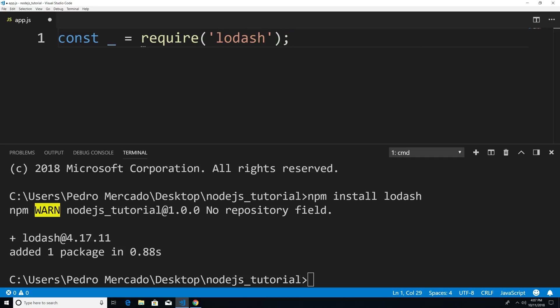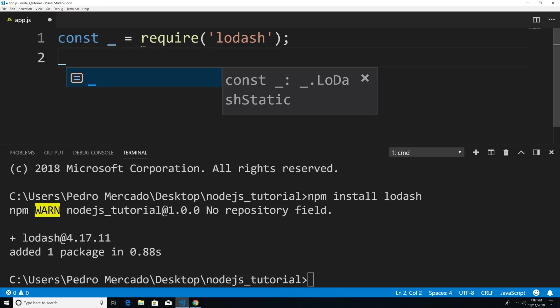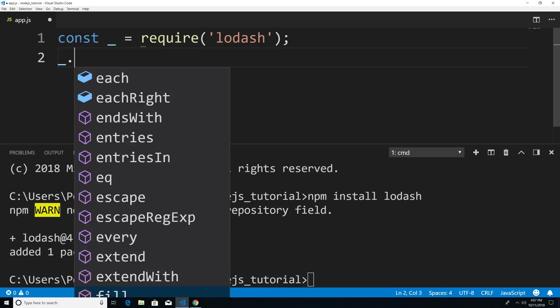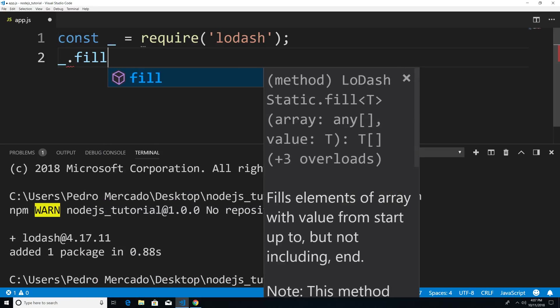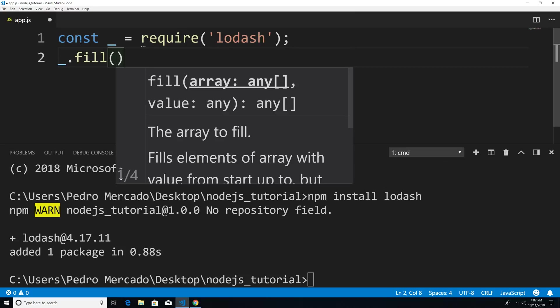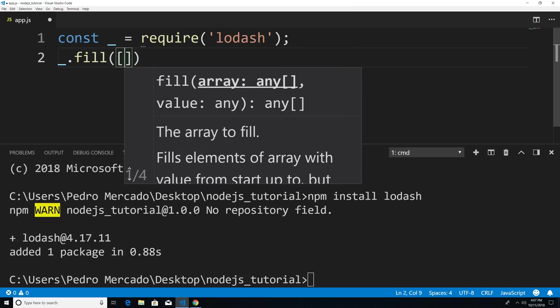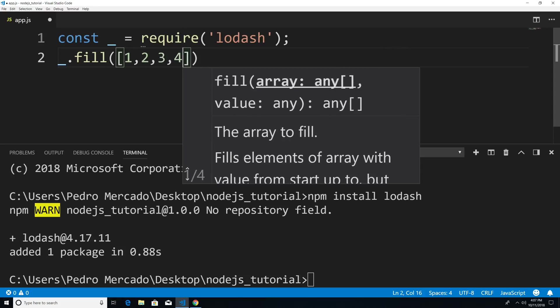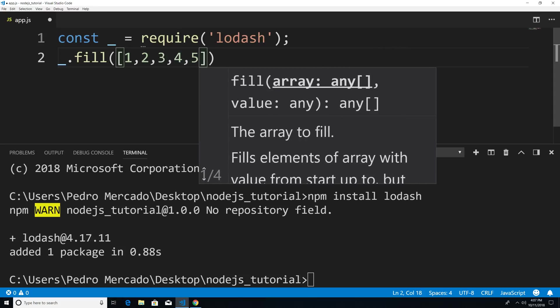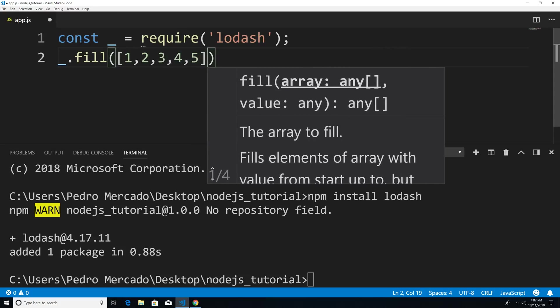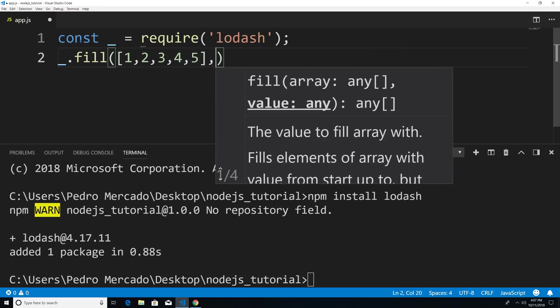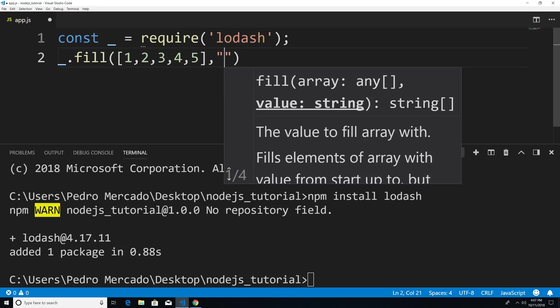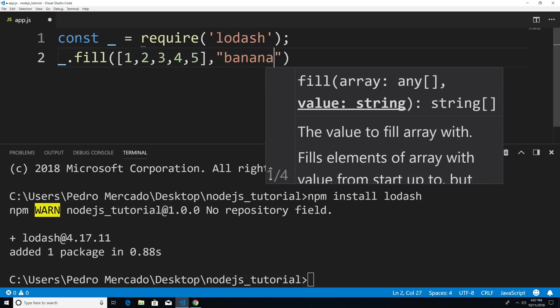And now from here, let's actually use it to prove that this is working. So I'm just going to say underscore.fill. And fill is basically going to take an array. So I'm just going to pass in an array 1, 2, 3, 4, 5. And the second argument is going to take in a value, what do you want to replace these numbers with? So I'm just going to say banana.